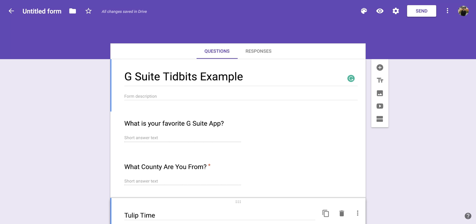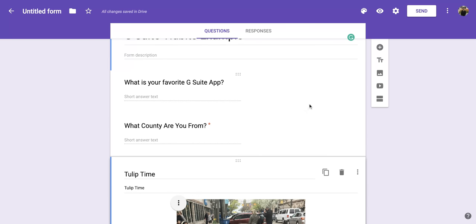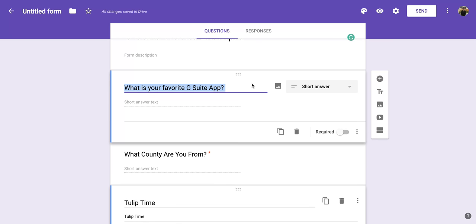So when you're in your Google Form, you're going to want to go down to the question that you would like to add a description to, and you're going to click on that question, and you should have that section kind of pop out at you for that certain question.